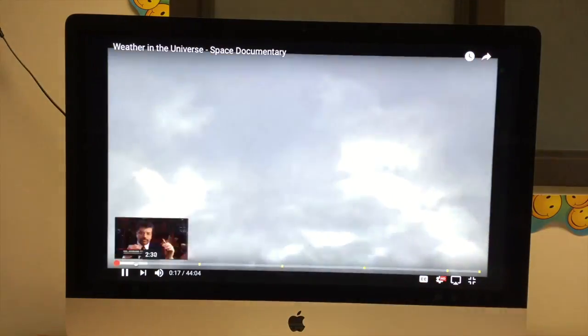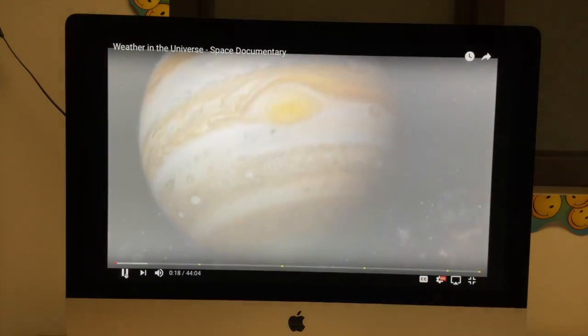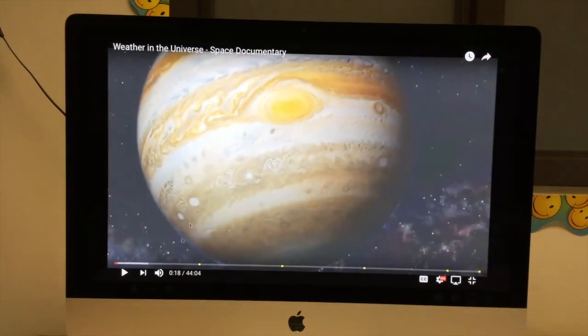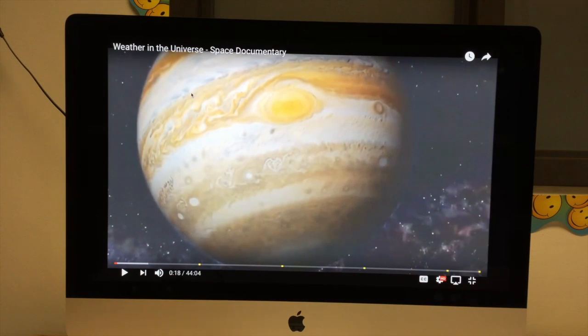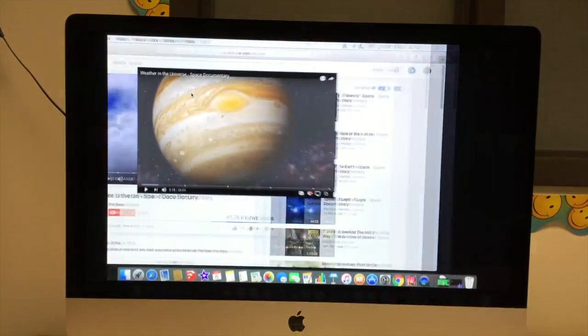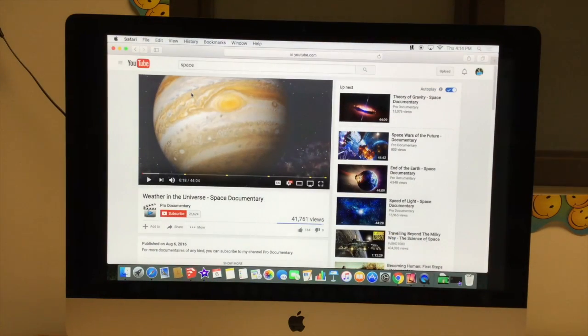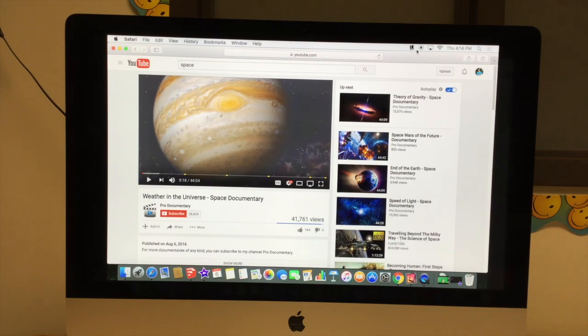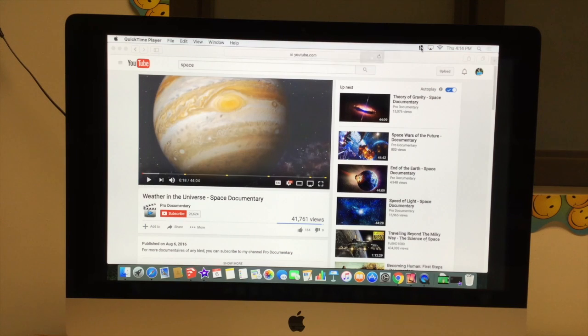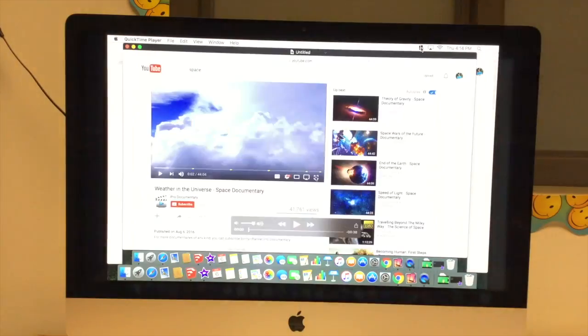That was pretty cool. I'm going to pause that, I'm going to hit the escape button on the keyboard. That will escape out of full screen. I'm going to go up to the toolbar on the top, and I'm going to hit the stop button. That will stop the screen recording.